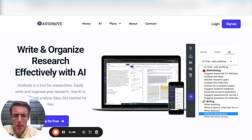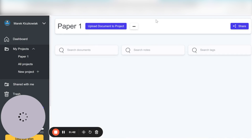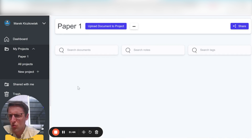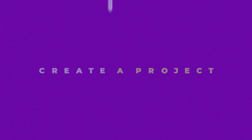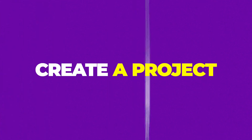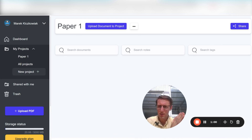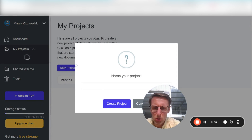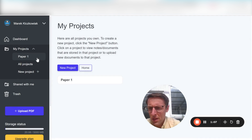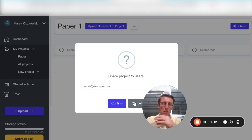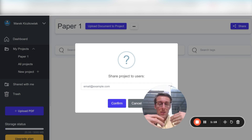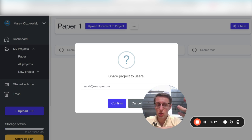Now I've already created an account, so I'm just going to take you straight inside AvidNote. The first thing I'd really recommend is to create a project. Imagine you're working on multiple research papers or multiple research projects — you want to keep yourself organized from the very beginning, just create a new project and give it a name. Once you've created it, you can also share it with other people. So if you're working with co-authors, your supervisor, whoever that is, you can share the project with them so they'll be able to collaborate with you on the entire literature review.